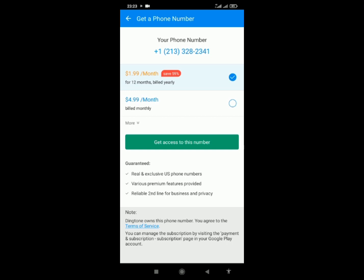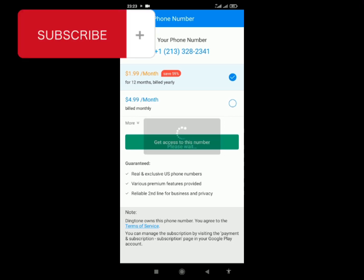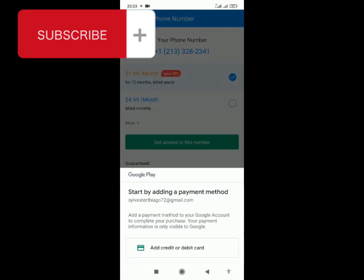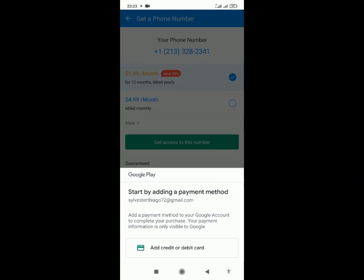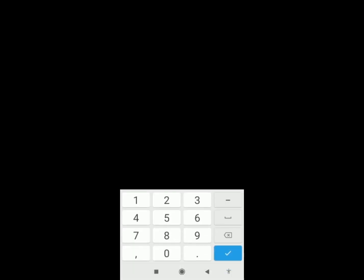Choose yearly, continue to get access to this phone number. Add your credit or debit card, add your ATM number. It can be Verve, it can be MasterCard, it can be Visa, but MasterCard goes well with this kind of online payments.